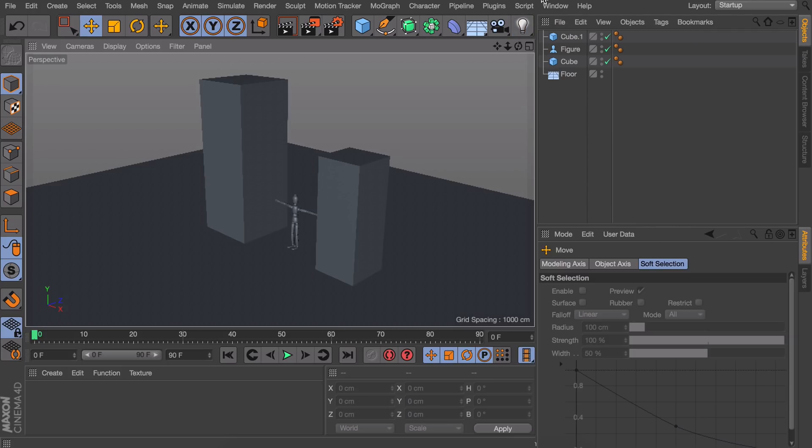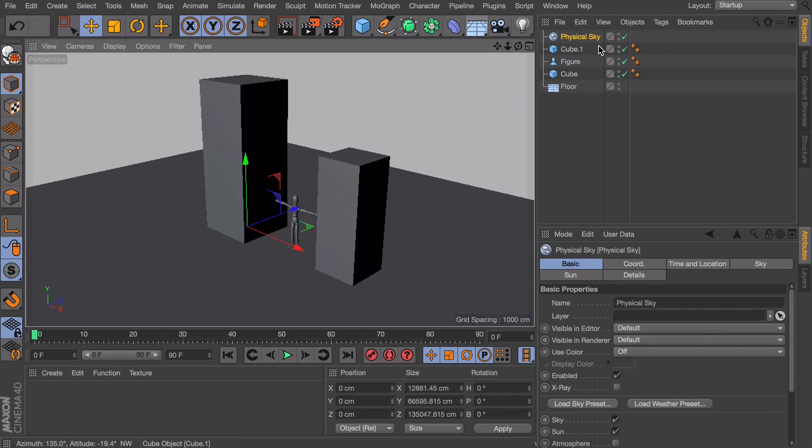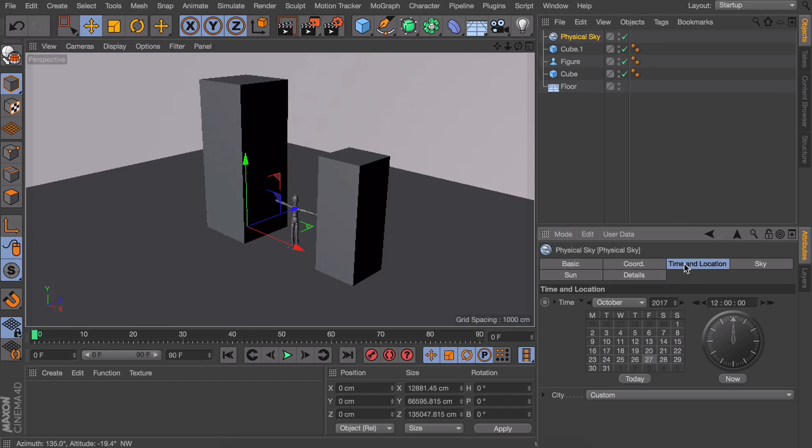Something I haven't come across but what I like to use is the physical sky. It kind of surprises me I haven't seen anyone using this, but also at first sight you could go in the time and location,